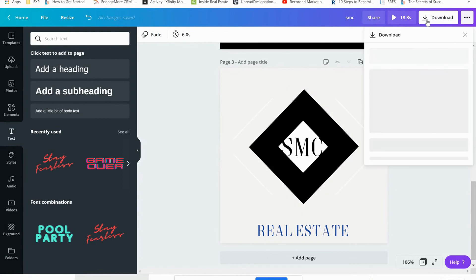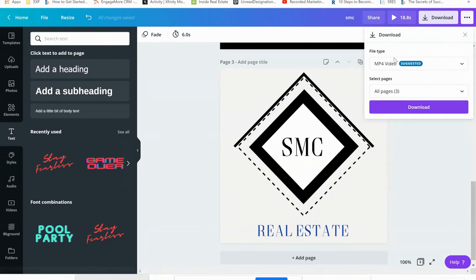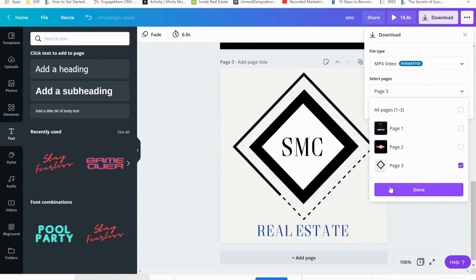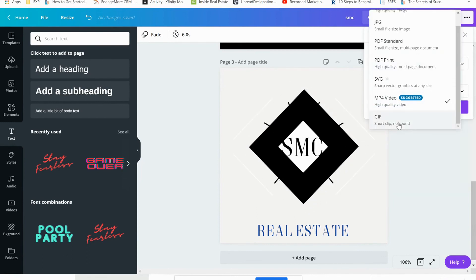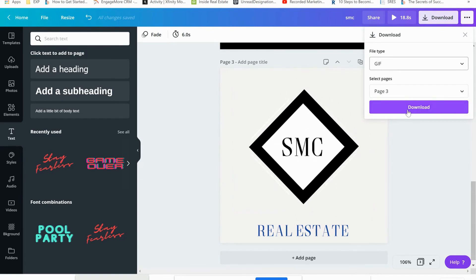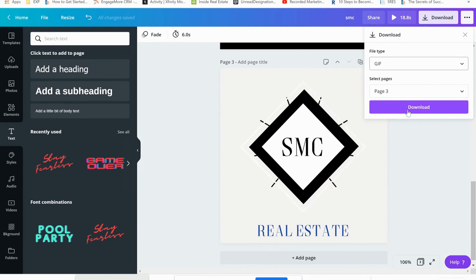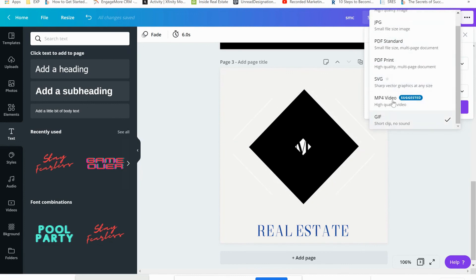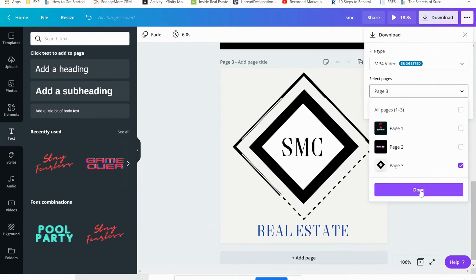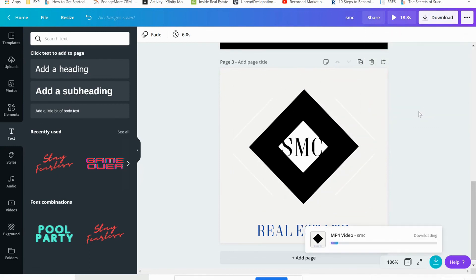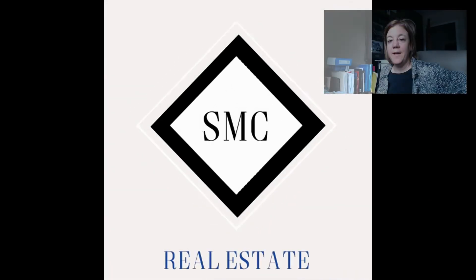To use your animated logo, click the Download button. It comes up as an MP4 by default — you can download just that page as an MP4, which is just a small video. Or you can change it to a GIF. Just know that GIFs may not upload into every platform like WeVideo. I recommend downloading both a GIF and an MP4 so you have options. Download the MP4 for just the page you want, and there is your animated logo all set and ready for your business.